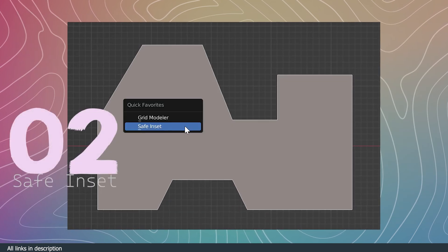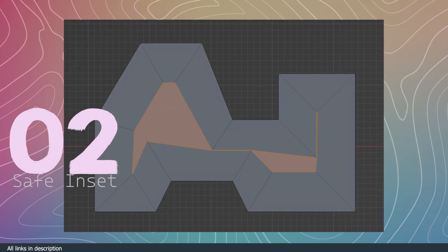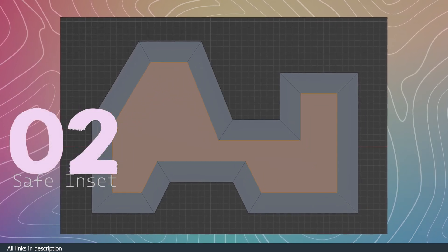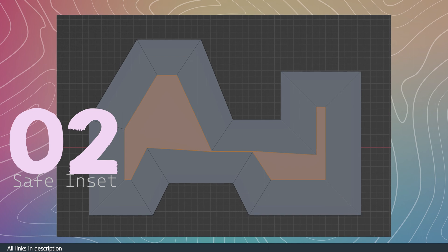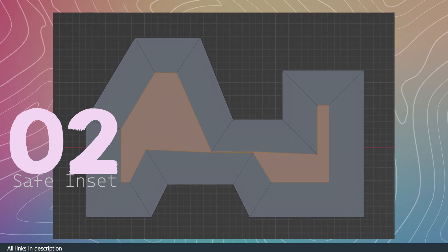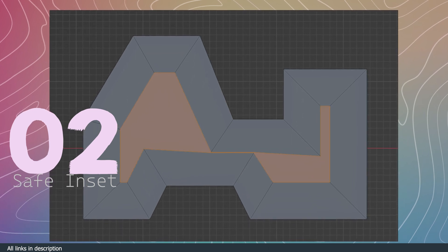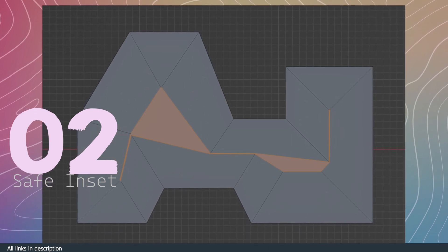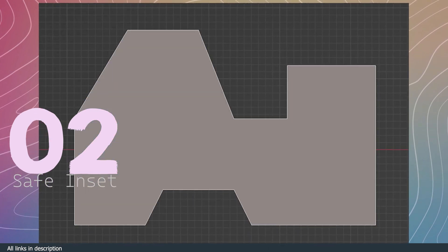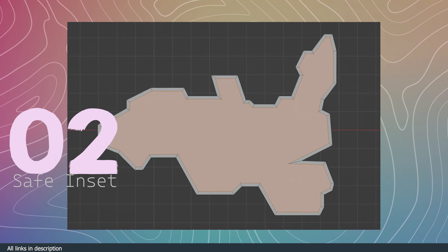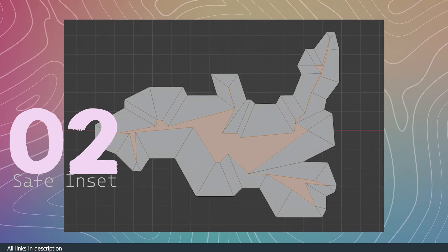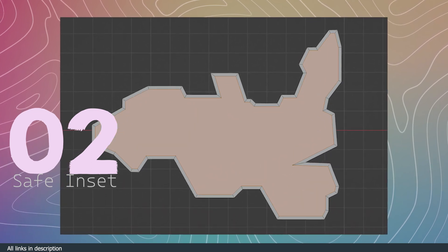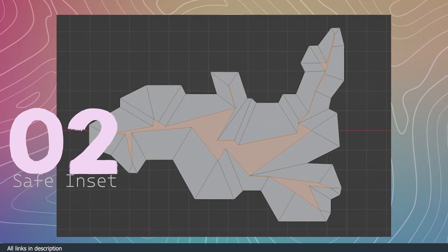Number two, Safe Inset. We all hate it when your bevel starts intersecting with itself. Safe Inset is a free add-on that helps you resolve that by managing your insets, collapsing them when they try to intersect, hence producing better topology.